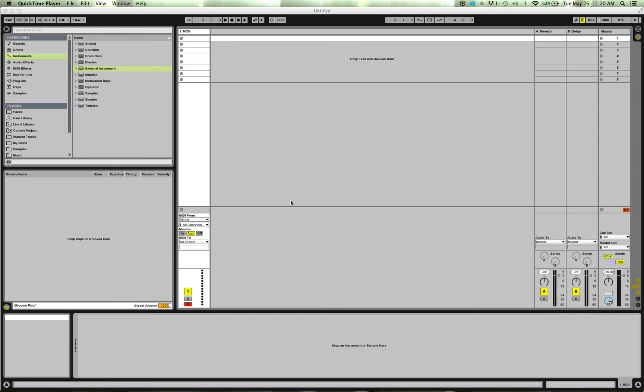So I've got a Machine, I actually have a Machine Micro, and I have Complete, and I'm wanting to be able to play the Machine Micro in keyboard mode, playing a Battery instrument of my own kit that I've mapped the way I want.